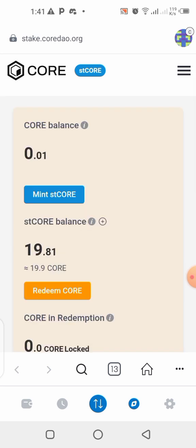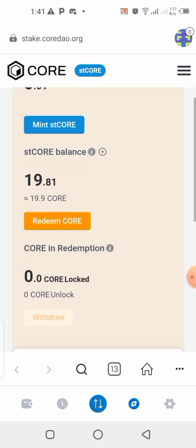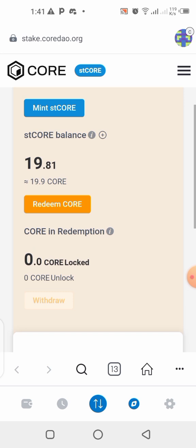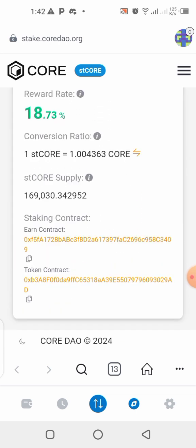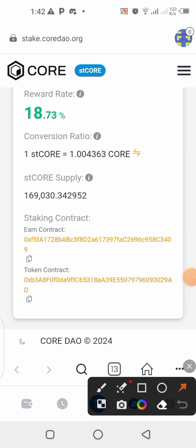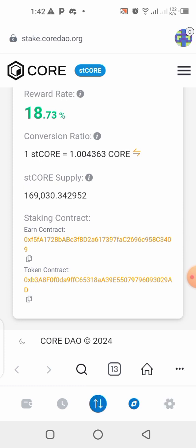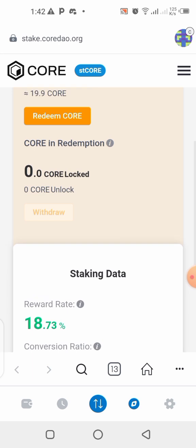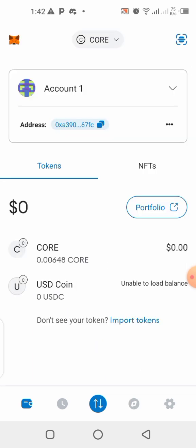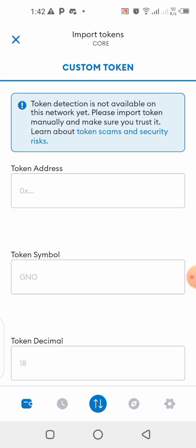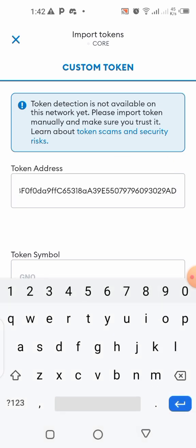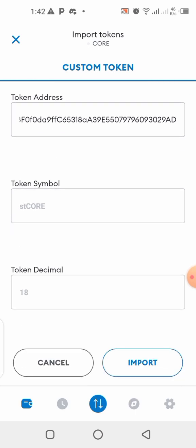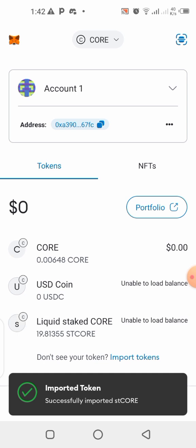We have minted — we've staked our CORE and minted the stCORE already. Now, in order to track this and your tokens, you need to add the contract address to your wallet. I'll show you how. Copy the stCORE contract address — I'll show it on screen — click the copy button. Then go into your wallet, click on 'Import Token,' go to the token address field, and paste it there. Everything will appear automatically — then click 'Import.'